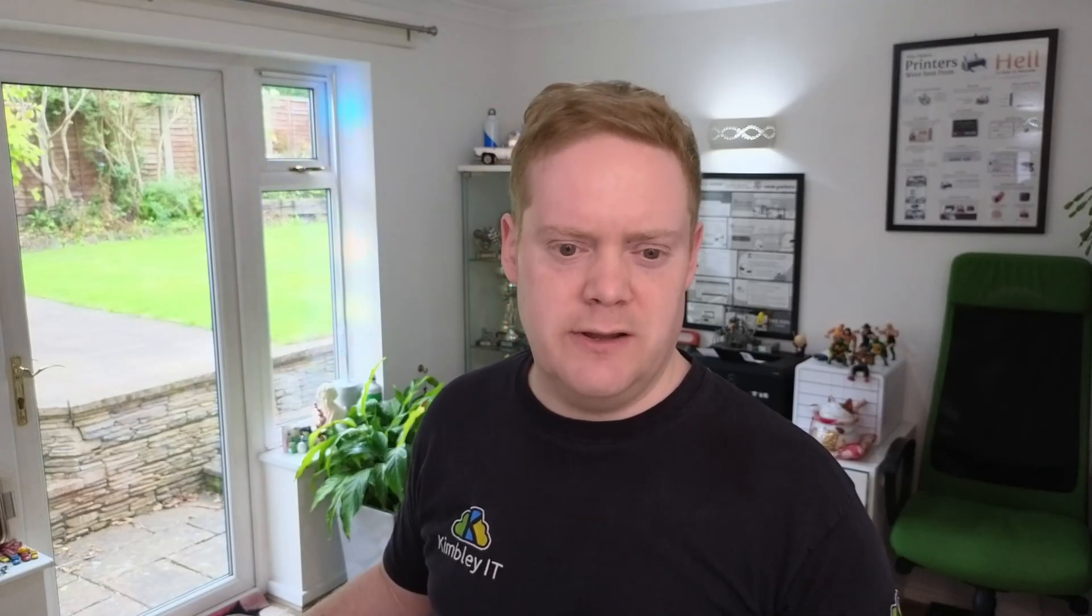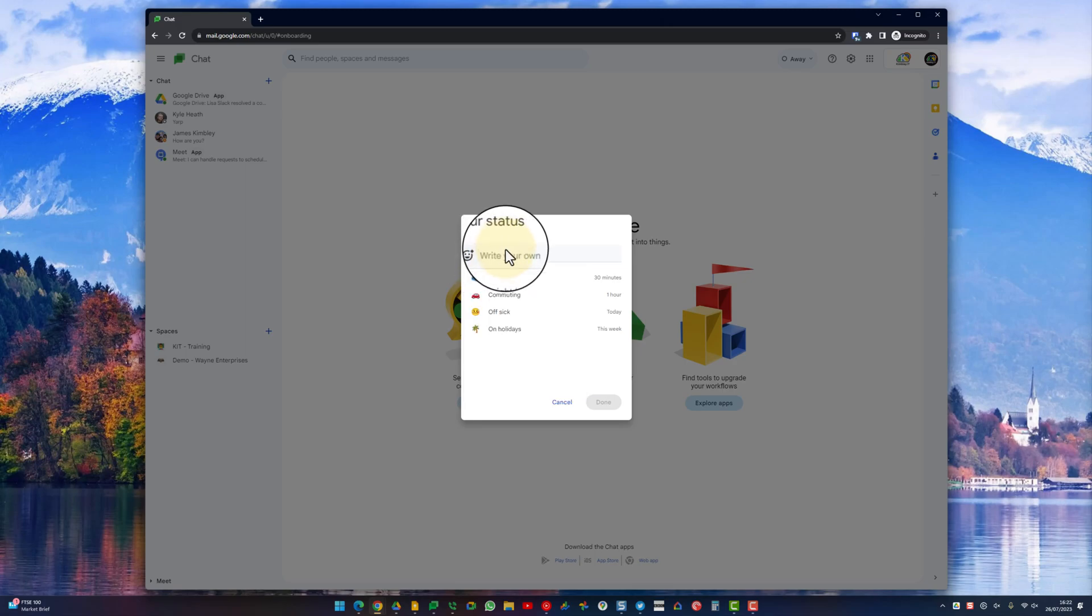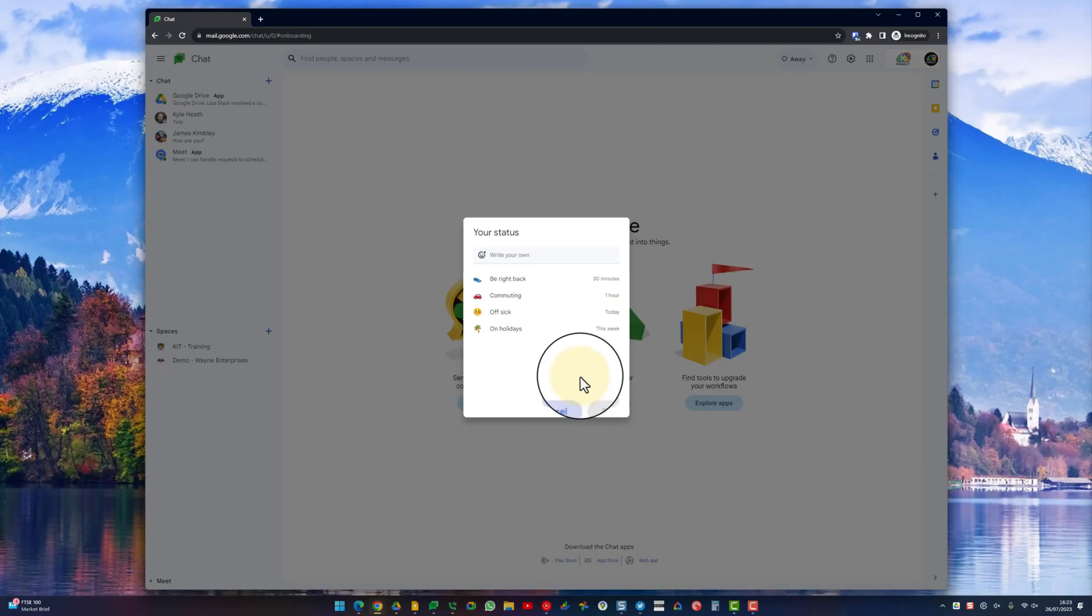You can also write your own. Say if you're going off for a jog or something like that, you could pick the jogging emoji, stick it in there and say off for a run, and then just pick how long you want that status to appear. Once the time period is expired it will automatically go back to whatever you had set up here.